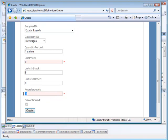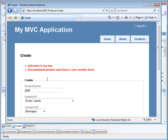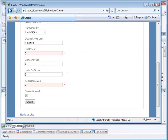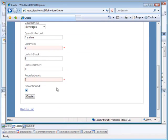Let's put a reorder level of 7 in here, and now let's mark the item as discontinued and try to create it again. And now you will see another error. It repeated the first error, but it says discontinued product must have a 0 reorder level. In other words, you can't have a reorder level if you have it discontinued.